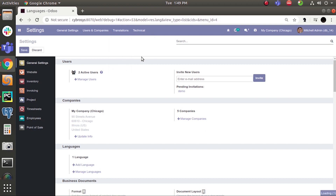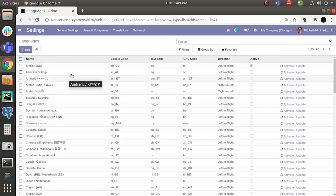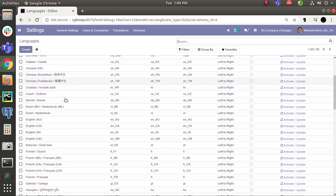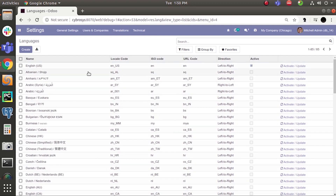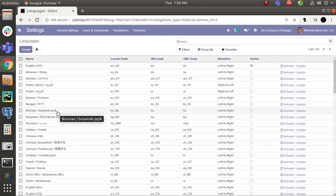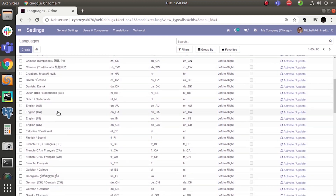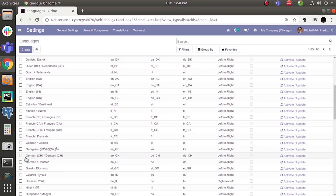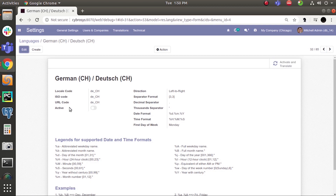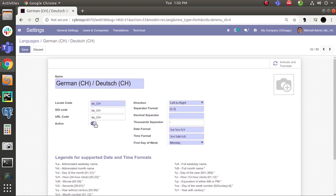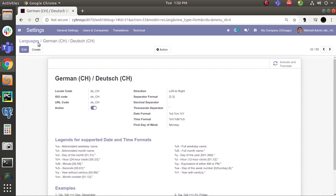Click here and you can find many submenus. Just go to Languages. Here you can find many languages listed. Currently one language is activated, which is English. Now I am going to activate one language — German. You can see the language German here. Click on it, and you can find the active toggle button. Click Edit, then Activate, and Save.